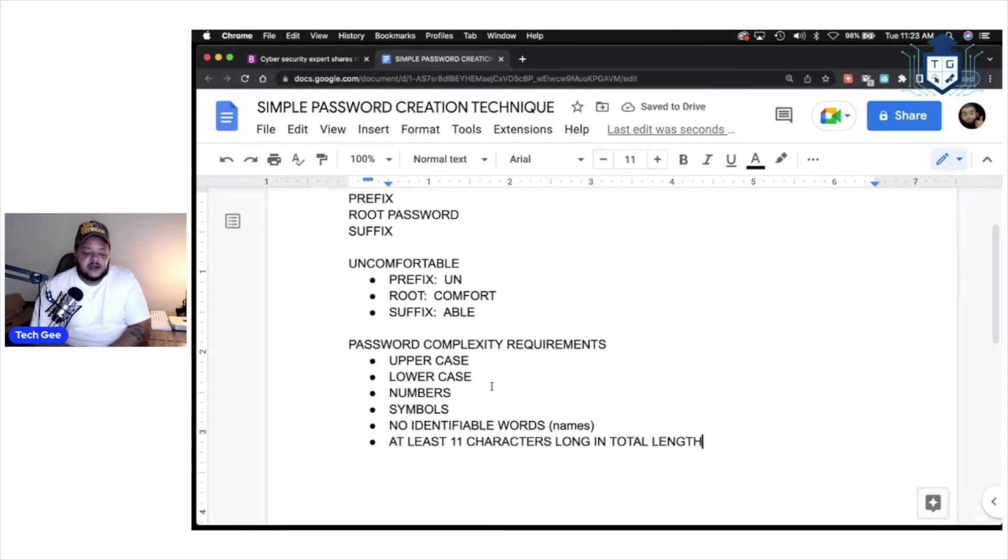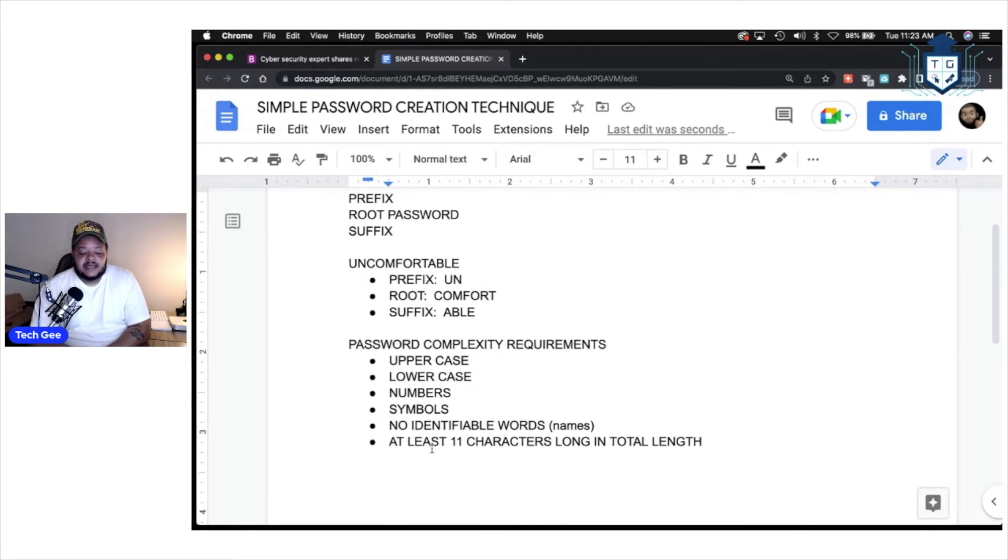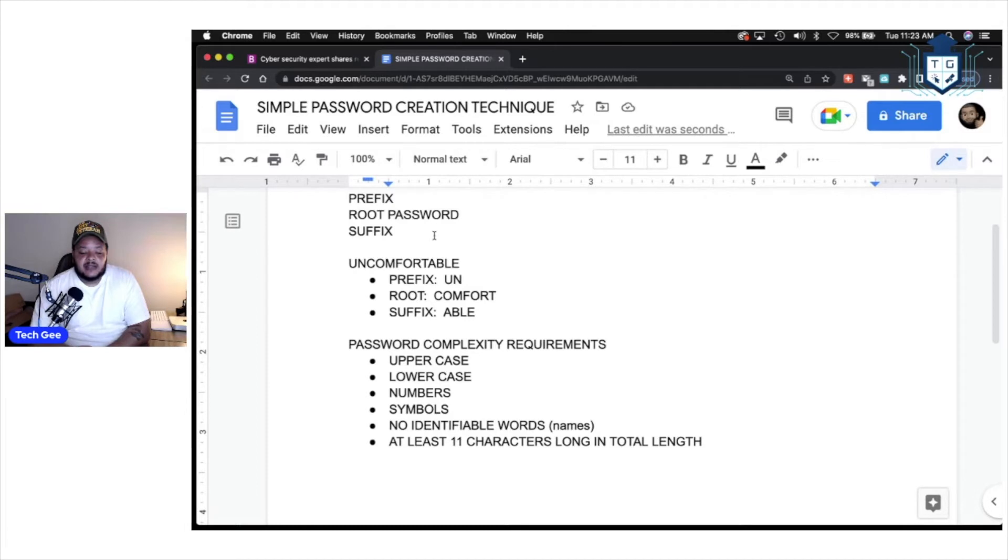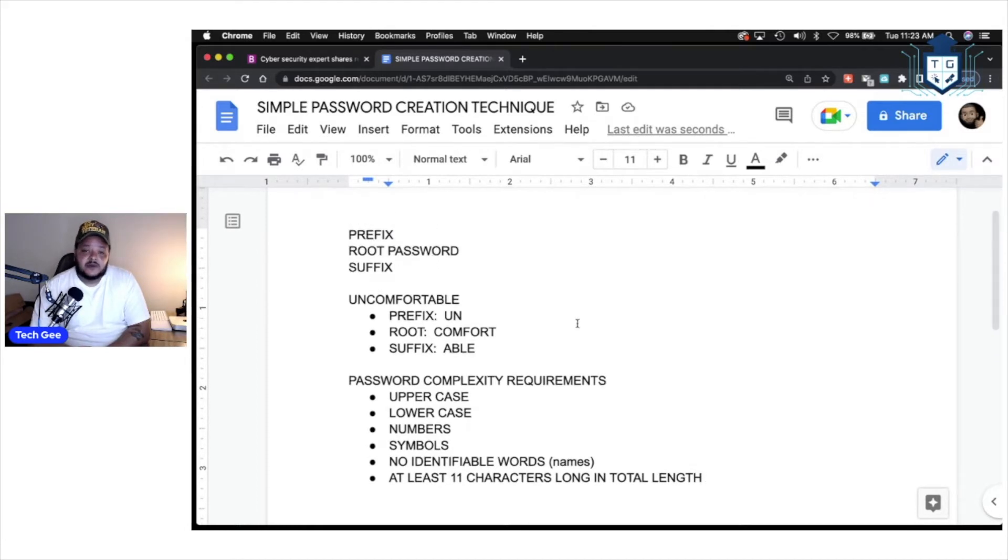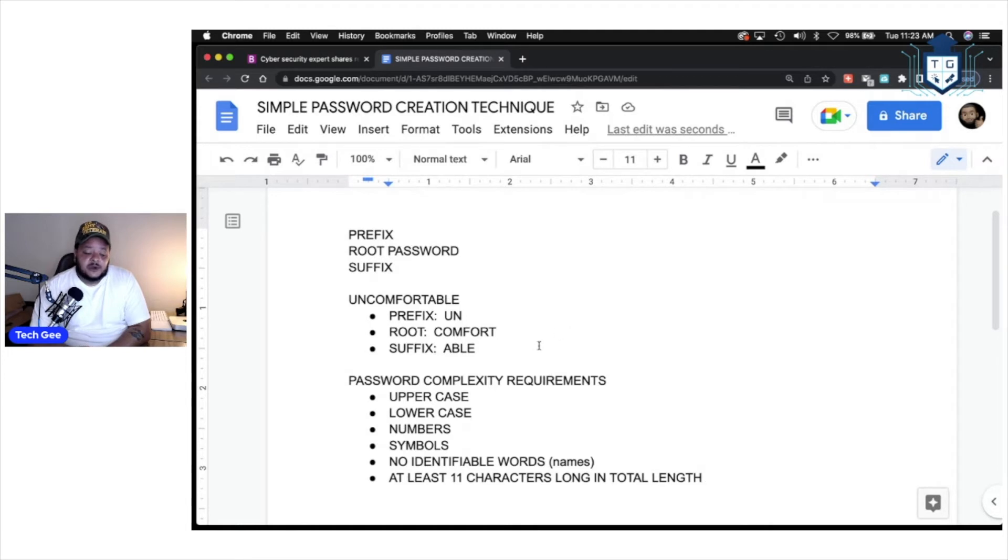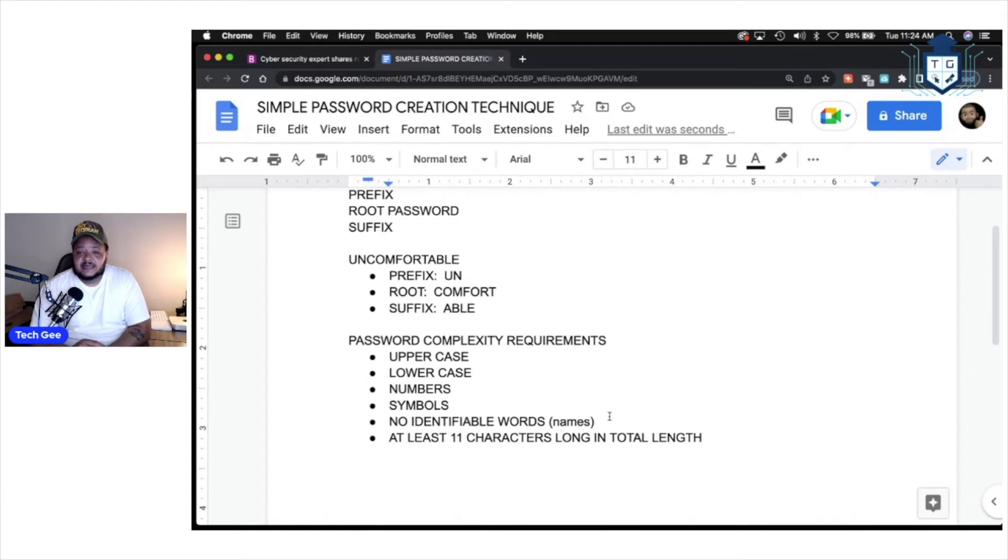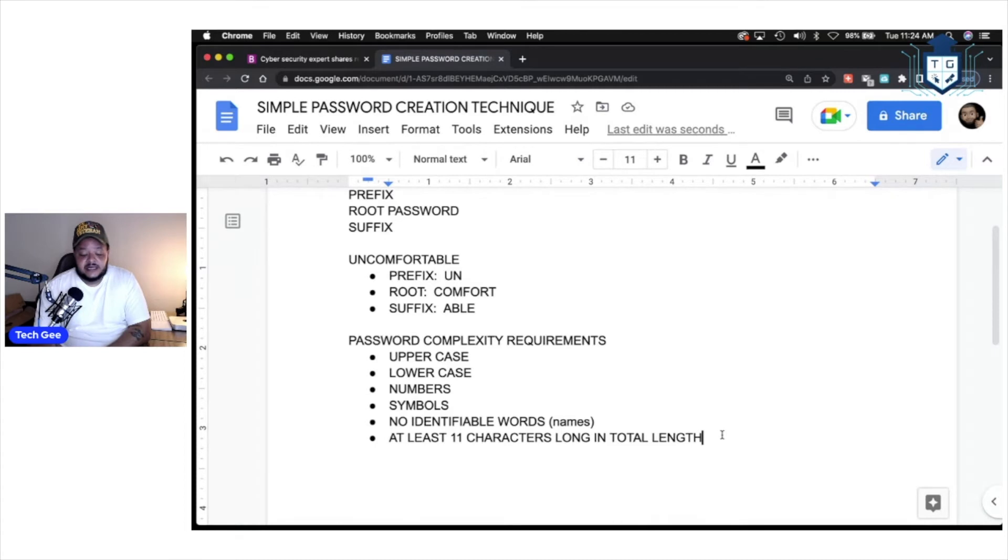So, these right here, these are the standard password complexity requirements. And, we're going to take all this information and we're going to apply it to this prefix, root password, and suffix in order to create a complex password that meets all these requirements, but is easy enough for you to remember. And, you can apply it to various different websites across the internets that you log into. All right? So, let's get into it.